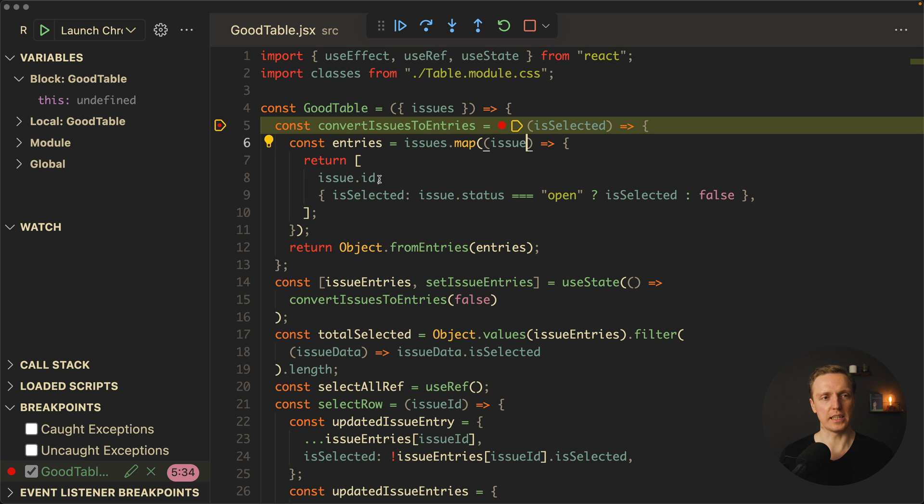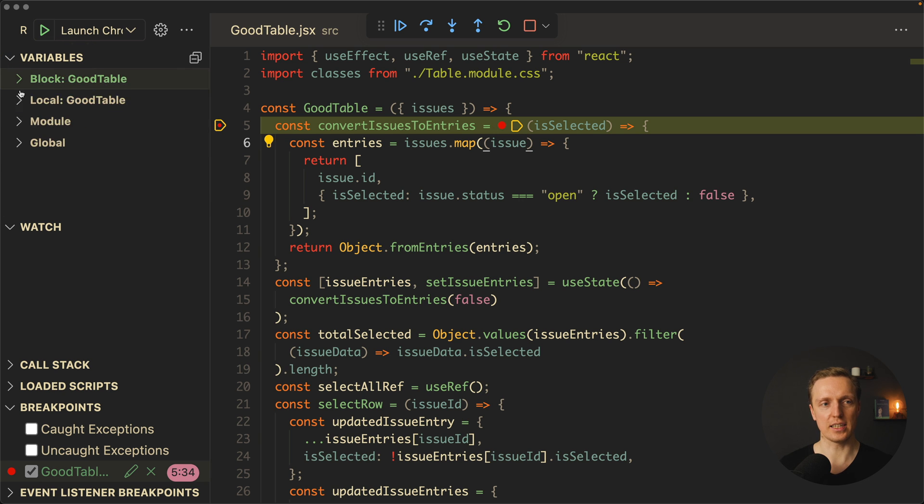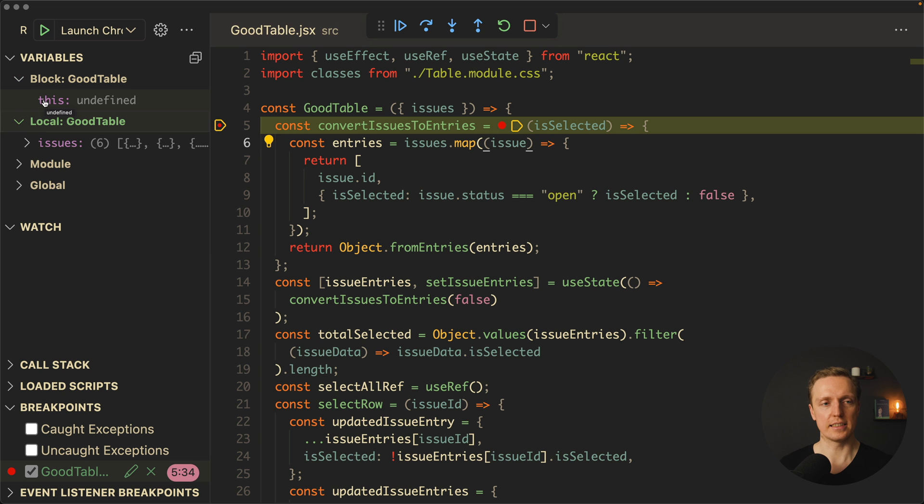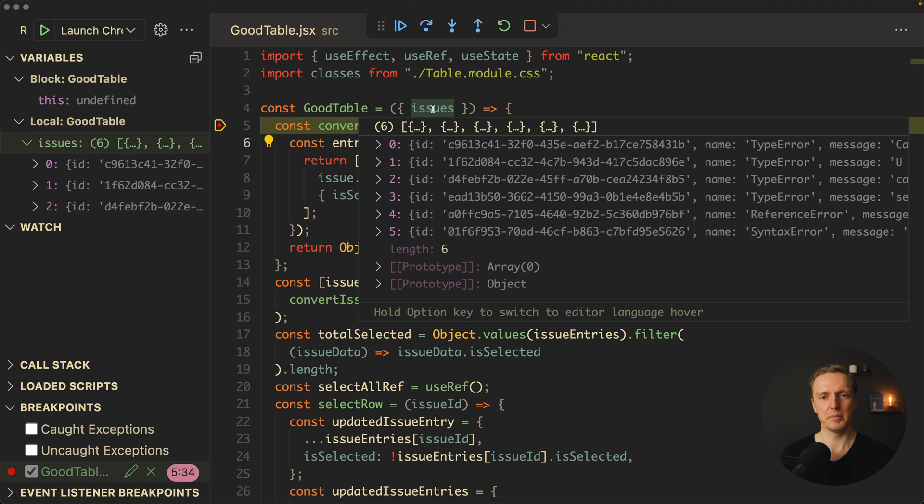So what can we do here? First of all, on the left we see the list of variables. This is the most important stuff, because these are all variables which are available for us on this line. For example, let's open Block. Nothing interesting here. Local, and we see here an array of issues. This is totally correct, because here we have issues and we're getting them.